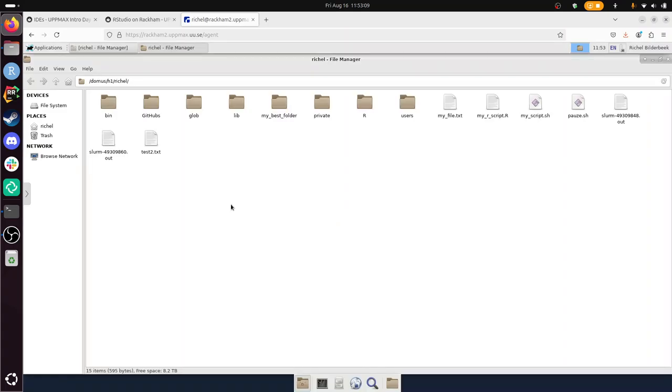And now I'm logged in to the remote desktop of Rackham. It uses Thinlink in the back. There it is. Now I am on Rackham remote desktop. Let's go back to the procedures again.